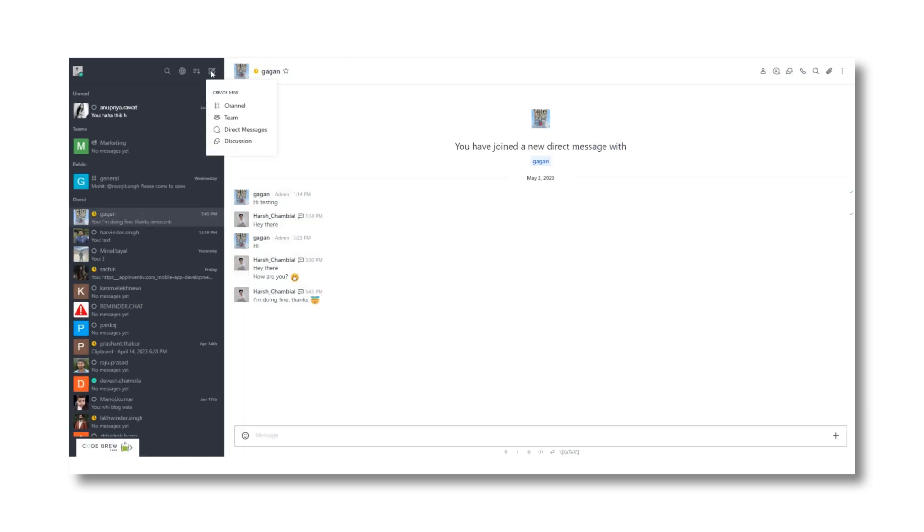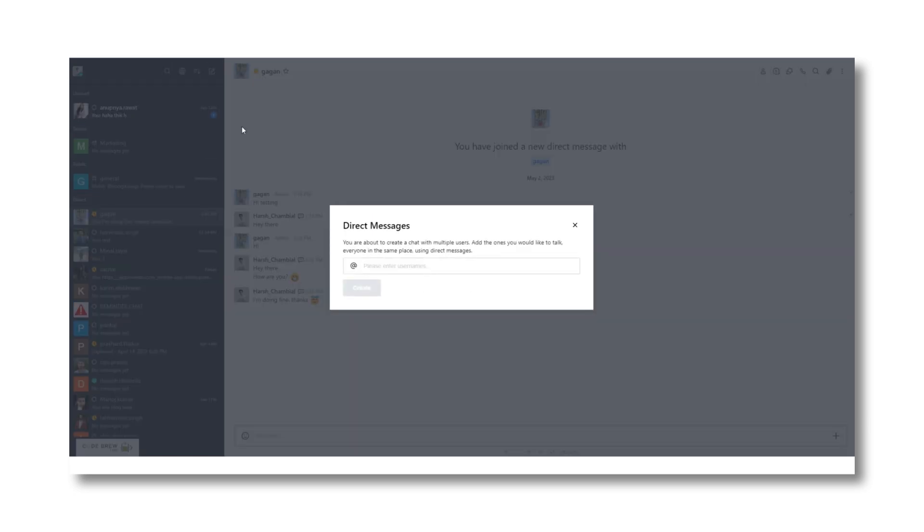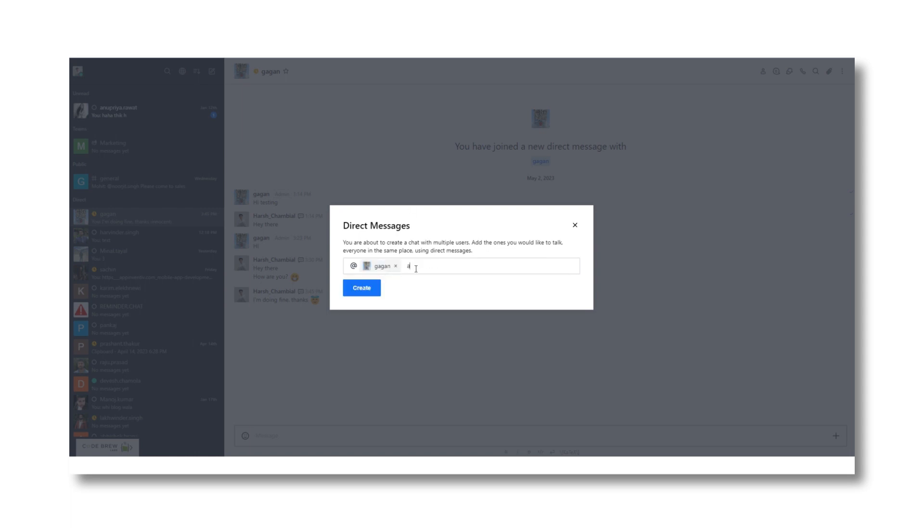And let's suppose you want to send the same text to multiple users simultaneously but in person. You can create a new direct message thread, add the usernames, and that's it.